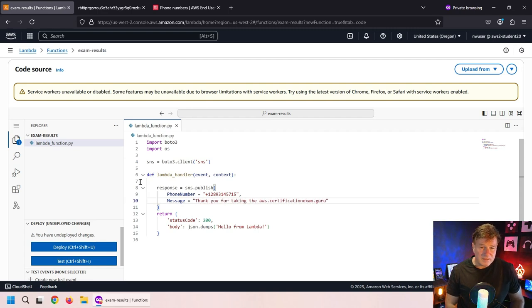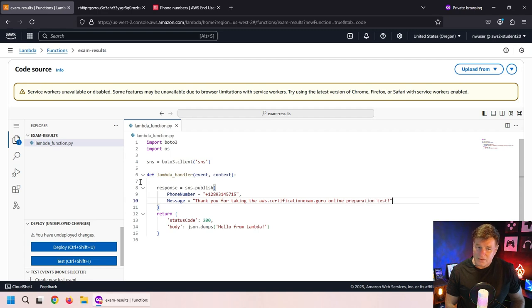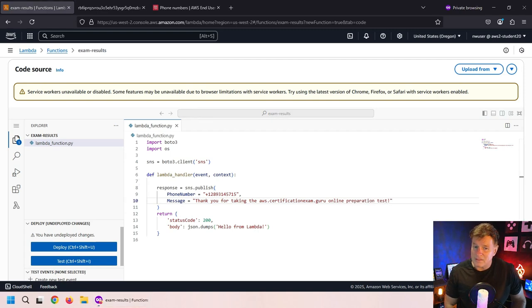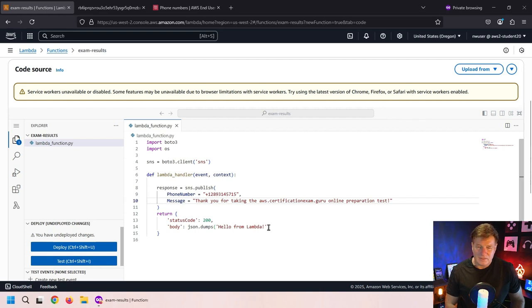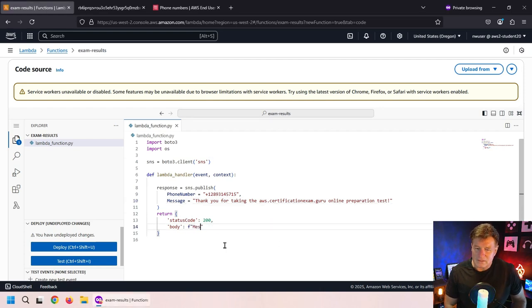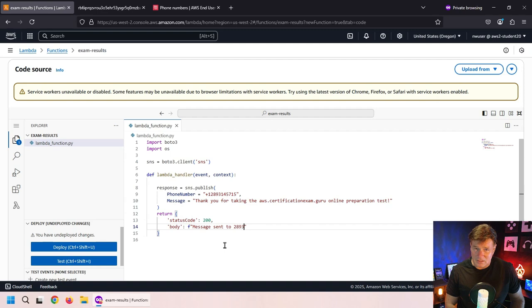I'm going to specify the message as well. That's going to fire off the message. Then in the body of the response, I'm just going to print out a little bit of information, including something about the response that we got from the message.